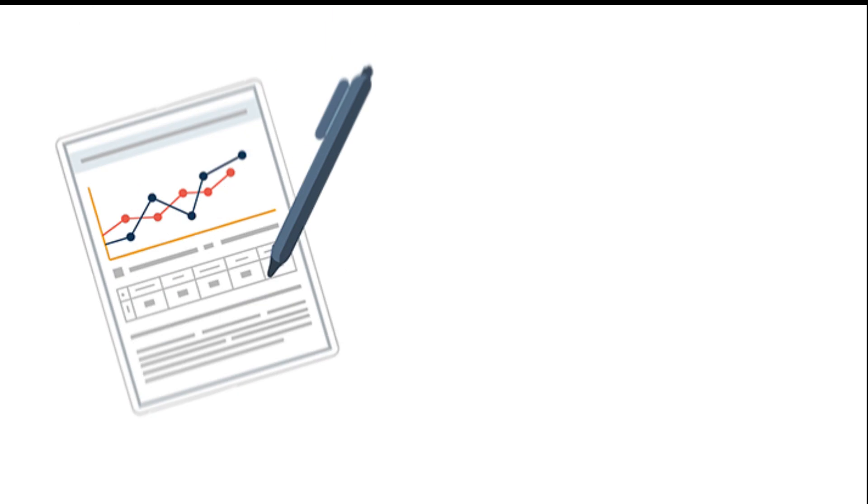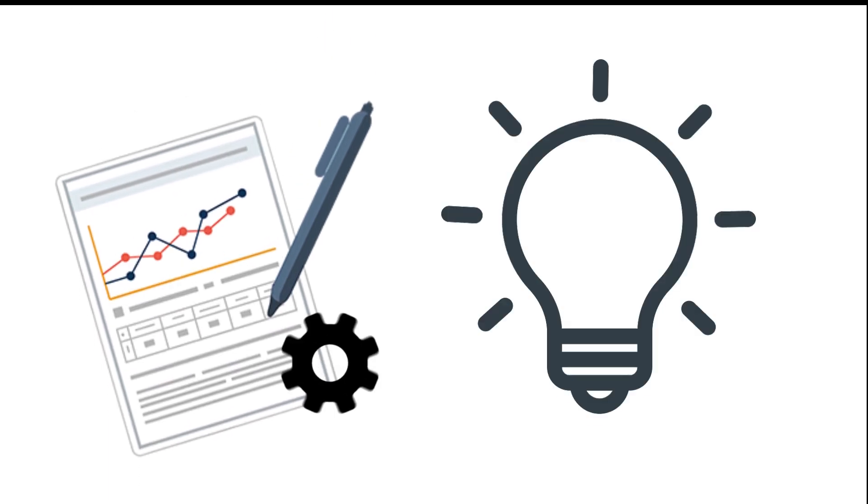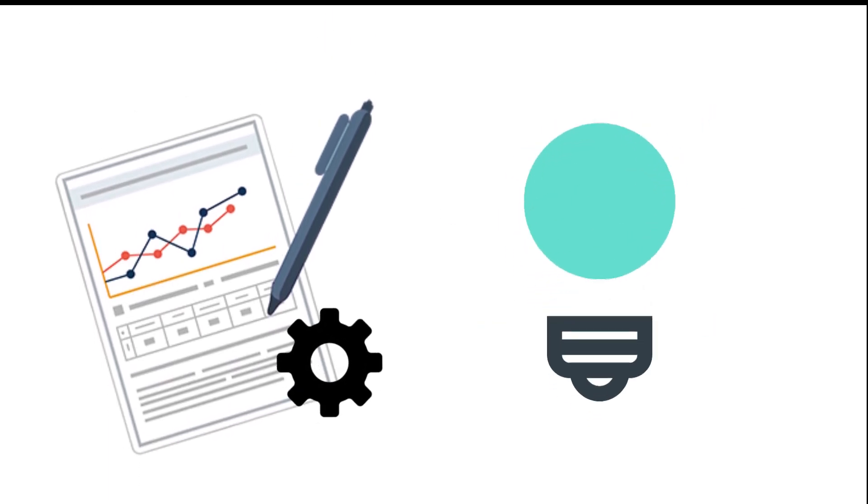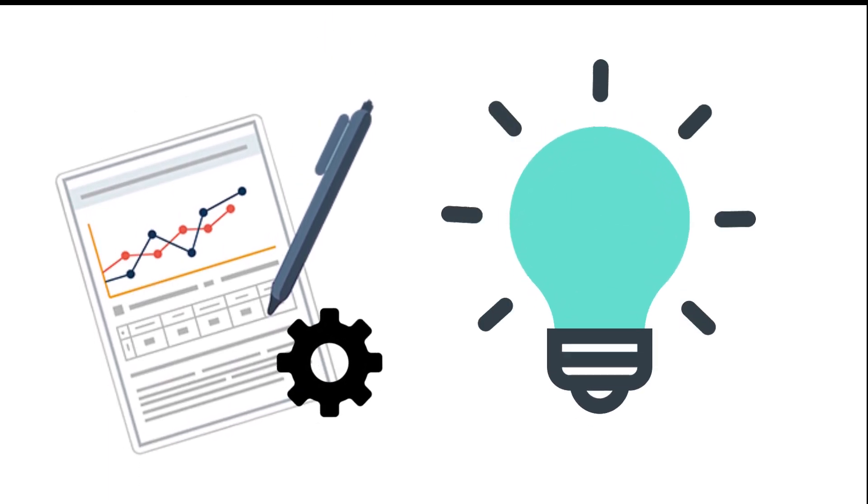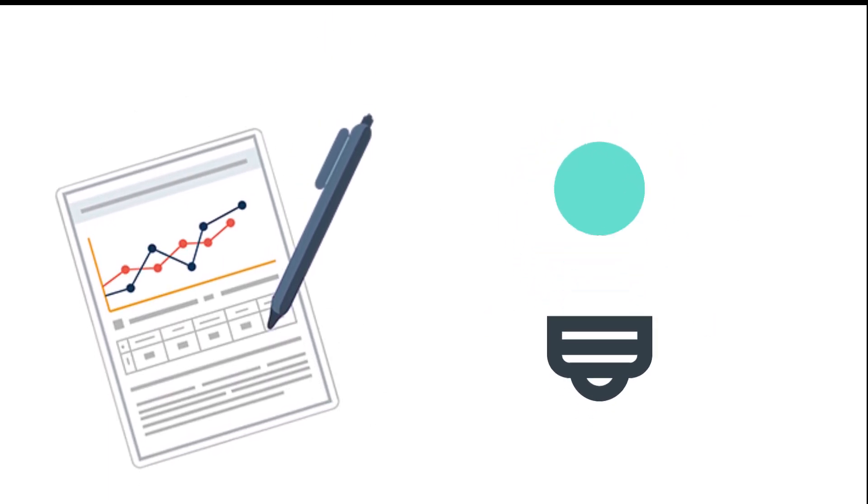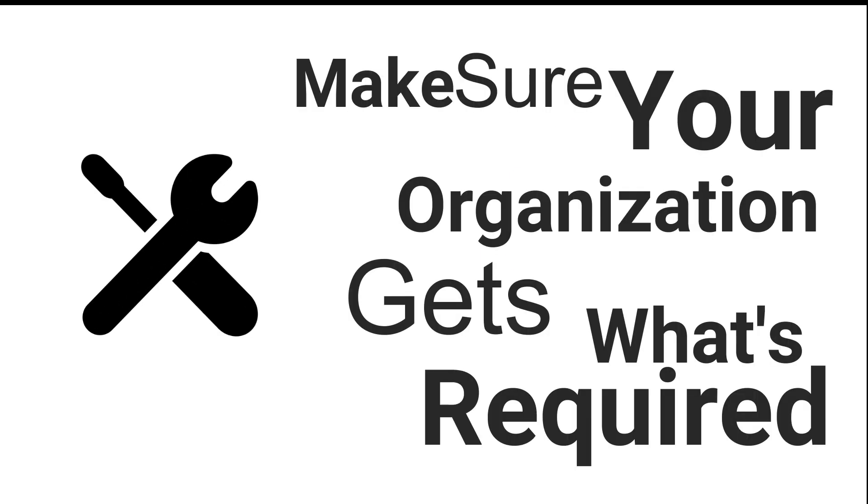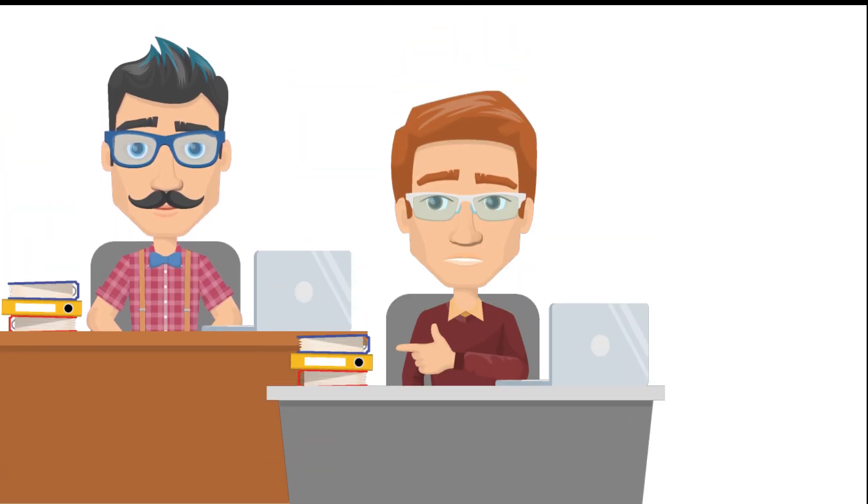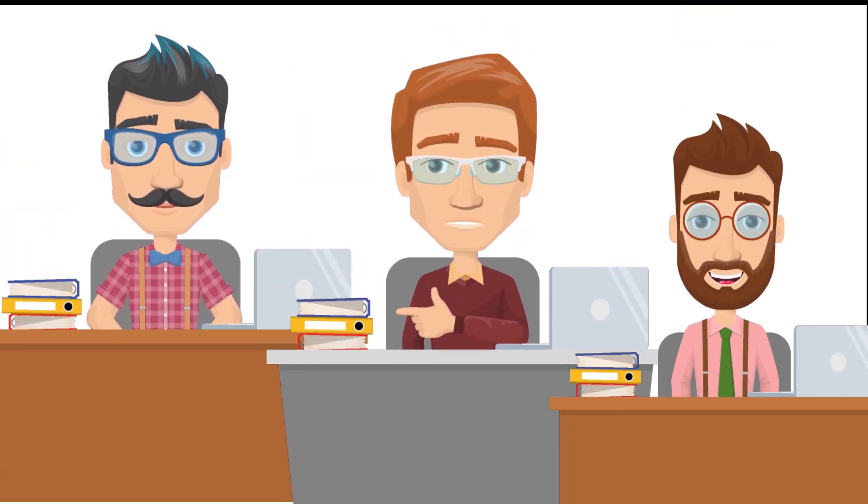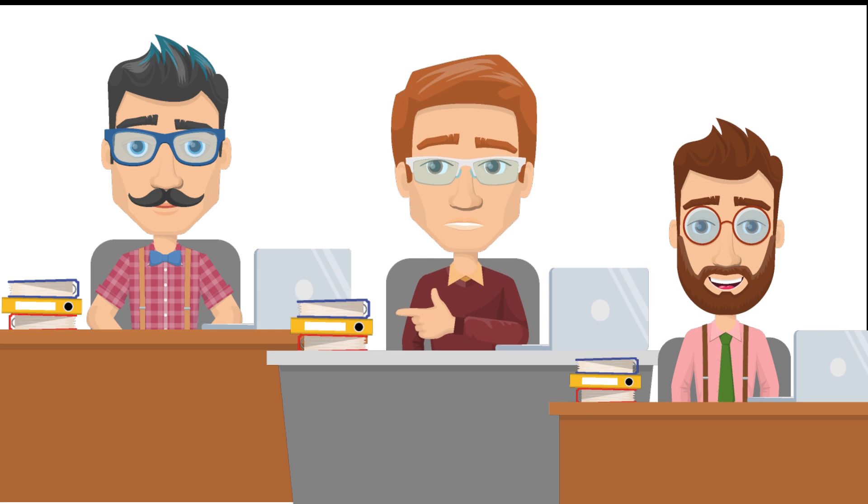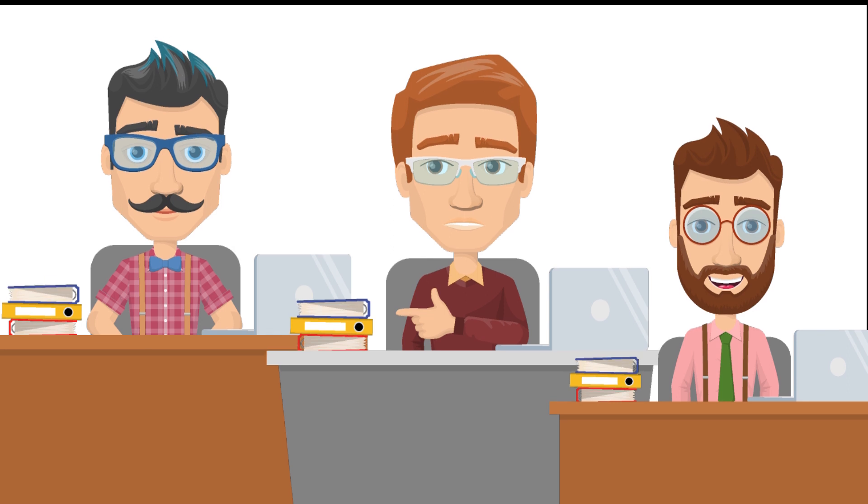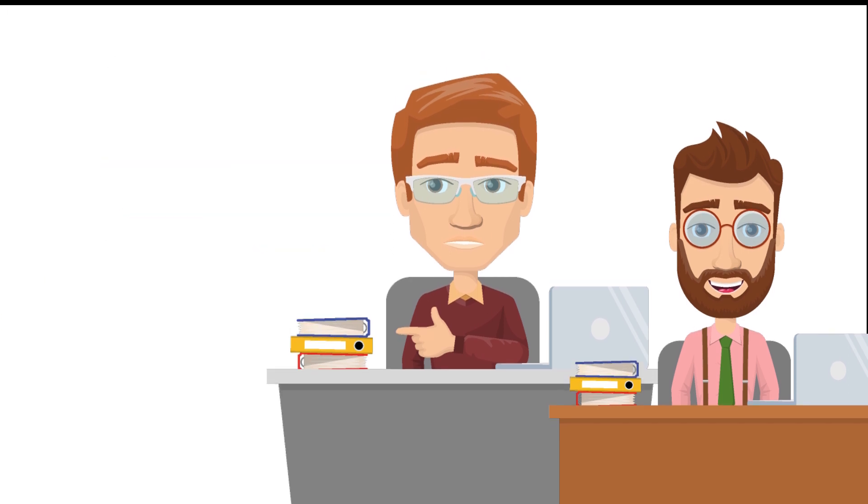In fact, you can't craft a worthwhile strategy if you don't at the same time make sure your organization has or can get what's required to execute it, including the right resources and the right people.